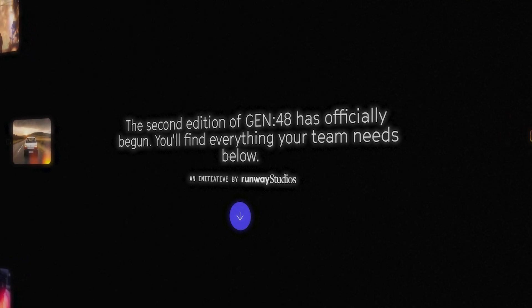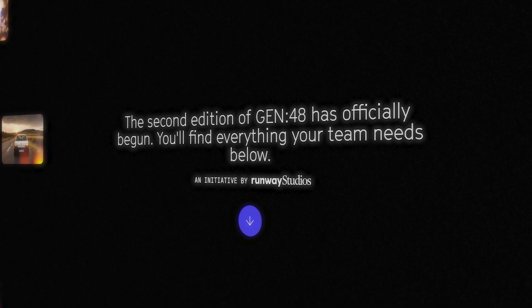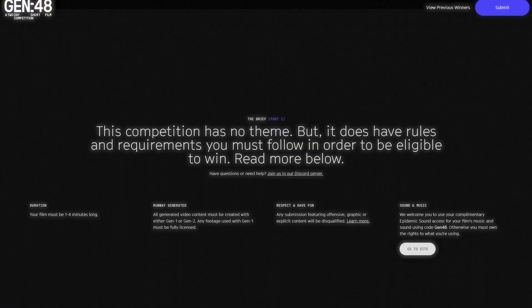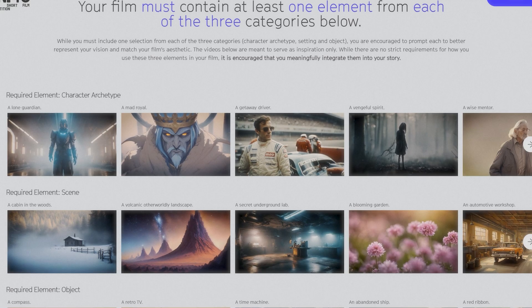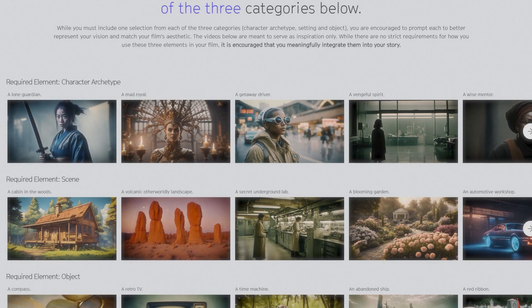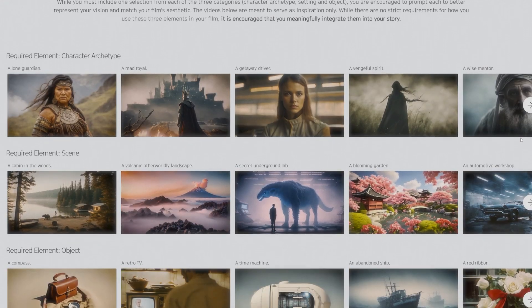The clock begins now. It's 6am, and I'm facing the daunting task to create a 1-4 minute AI short film where all videos must be generated in Runway, and contain one element from each of three categories: character, setting, and object.